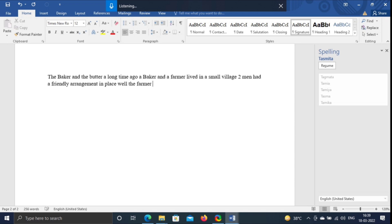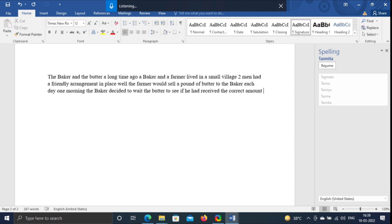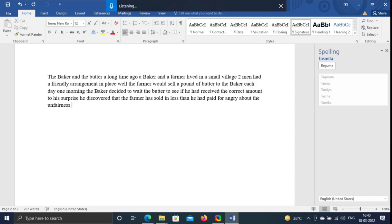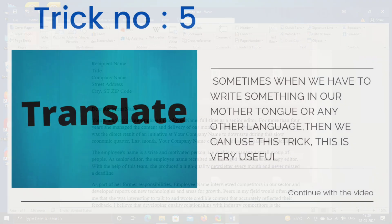Two men had a friendly arrangement in place. The farmer would sell a pound of butter to the baker each day. One morning, the baker decided to weigh the butter to see if he had received the correct amount. To his surprise, he discovered that the farmer had sold him less than he had paid for. Angry about the unfairness.